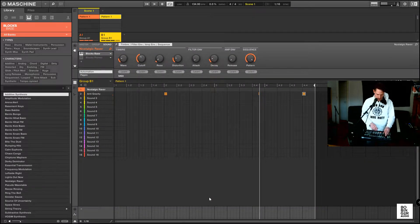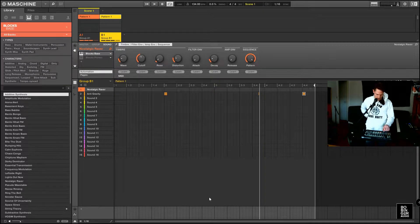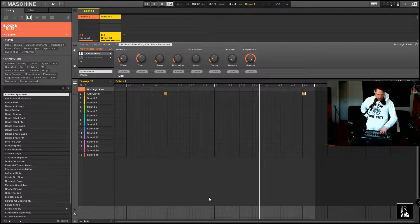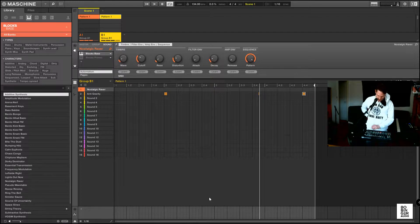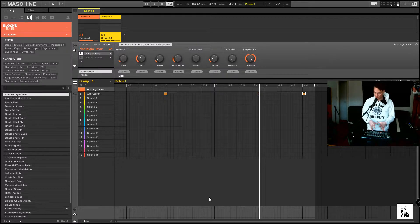Here you can control the wave, cutoff, and resonance of the filter, and the oscillator, and some distortion. Then here are the envelopes for the filter and the amplifier. So those are the eight knobs you have.